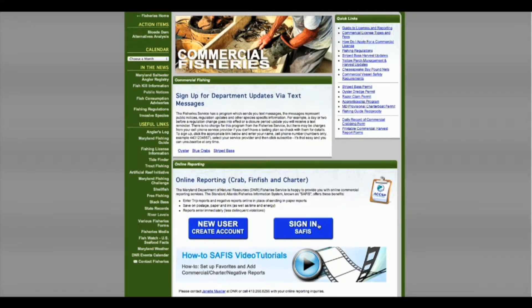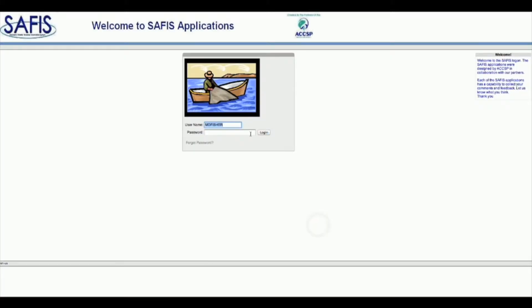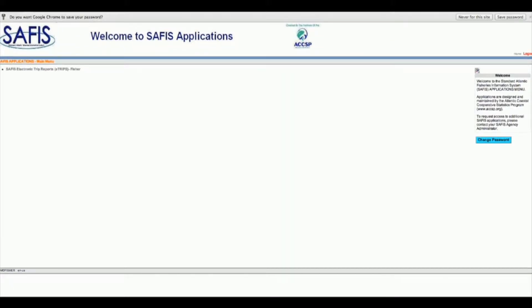I'm going to sign in to SAFIS and walk you through some of the issues that we've been having and hopefully clarify some questions.